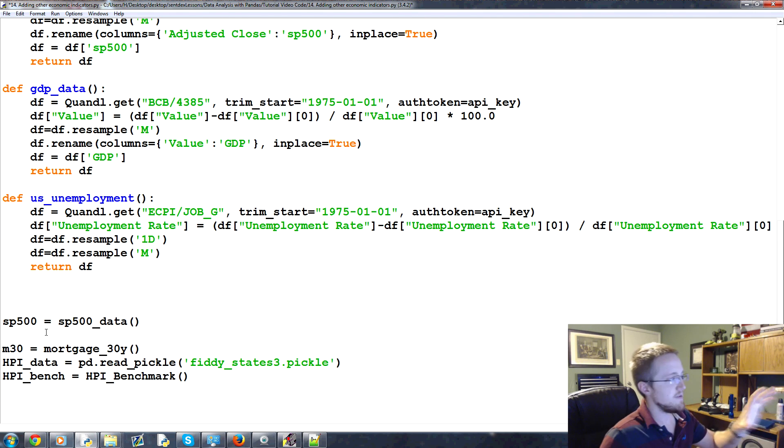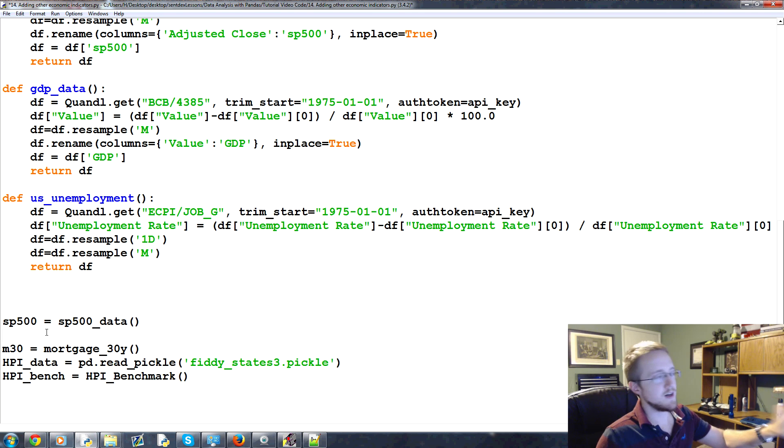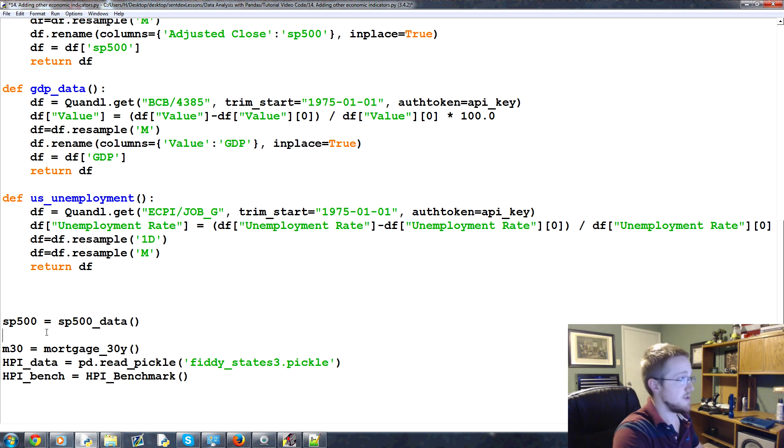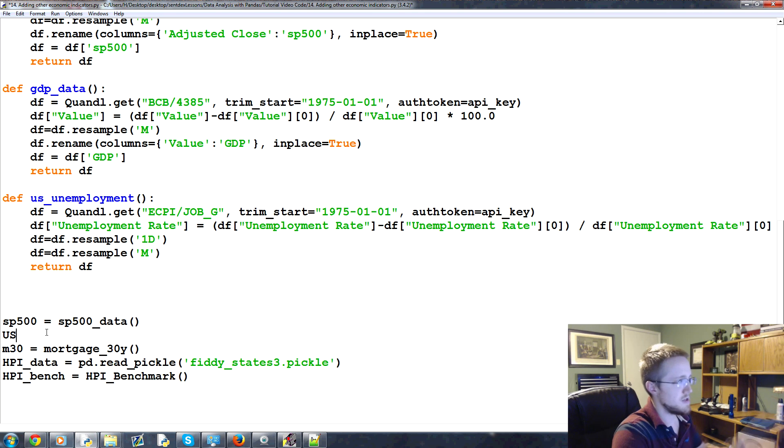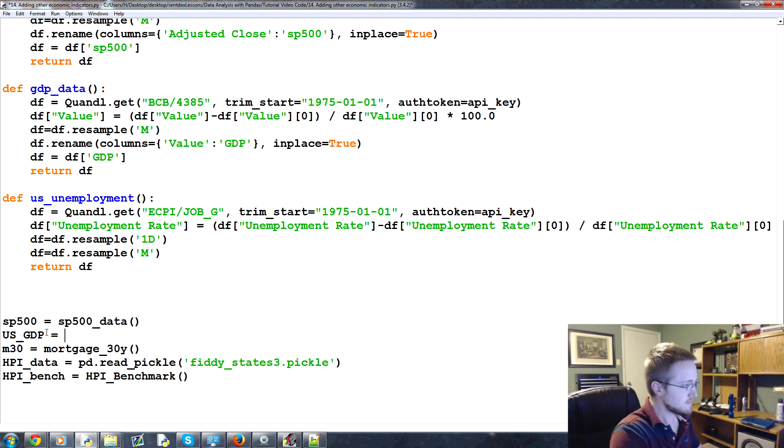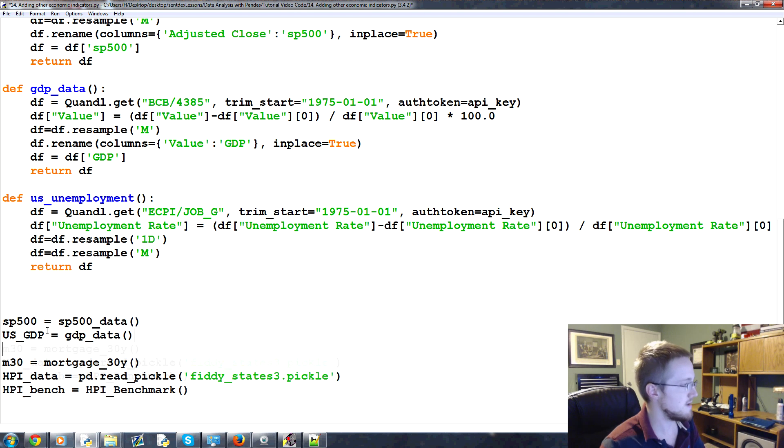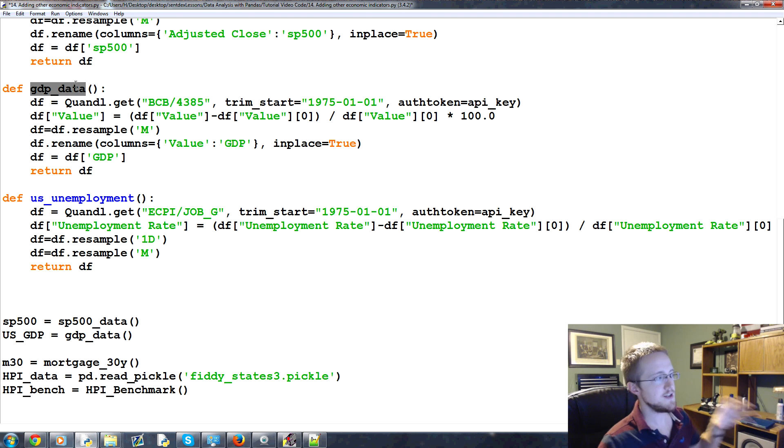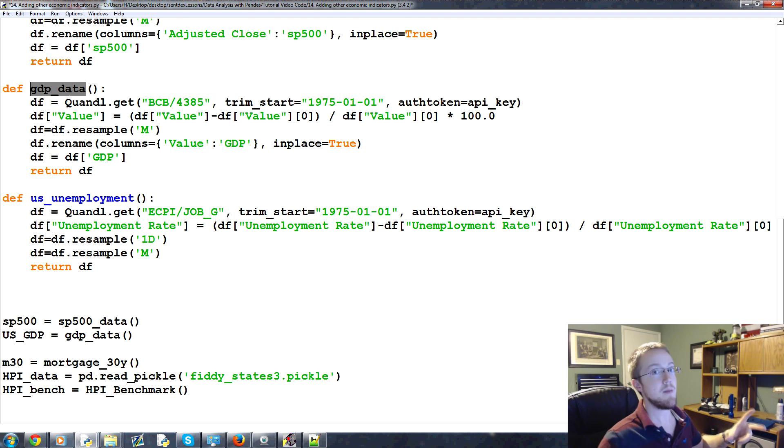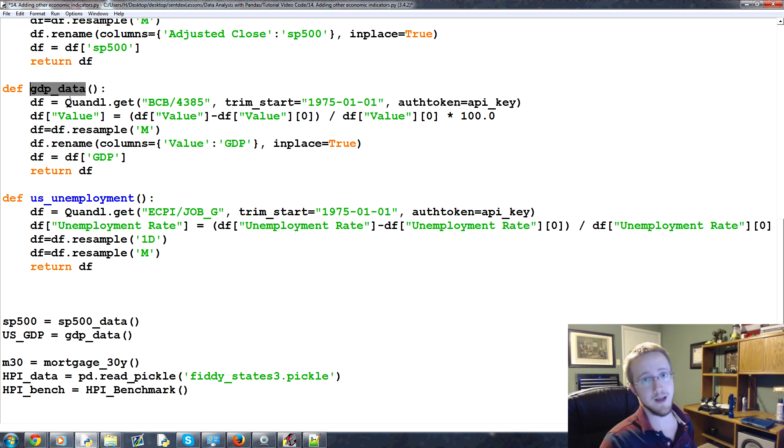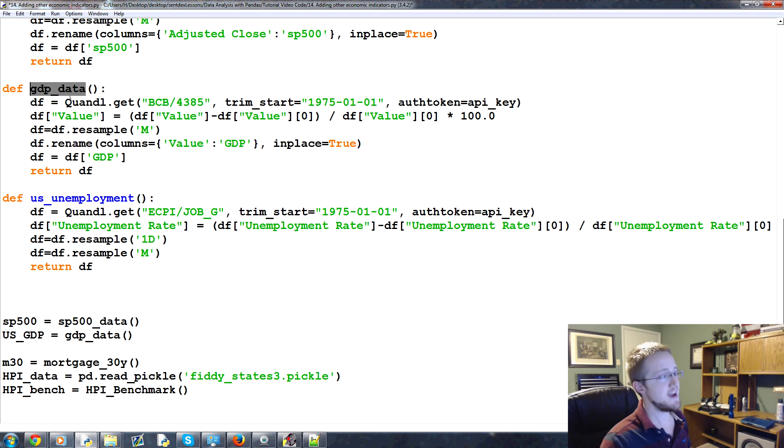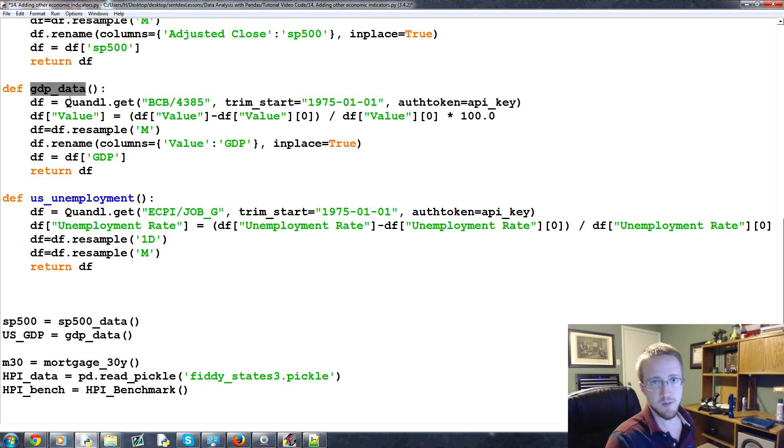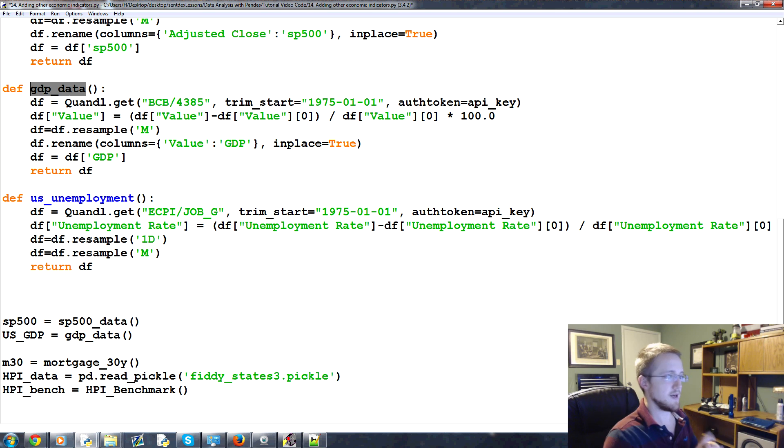Then we can go ahead and do the GDP. Now with GDP, we're going to say this is actually US GDP. Probably should rename that function, but we'll keep it for now. Equals GDP data. And the reason for that is you might actually find that you get each state's GDP. And that might have a very high positive correlation to the housing price index. And it might even be a futuristic predictor.